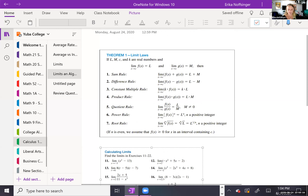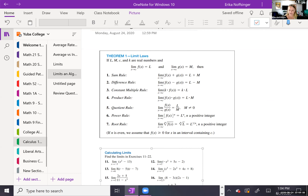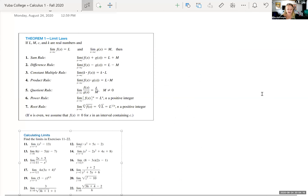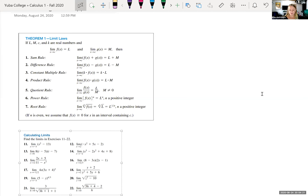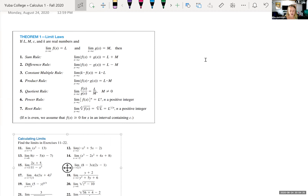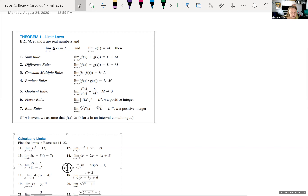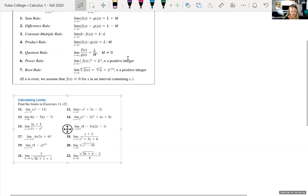We are continuing on looking at limits and solving them algebraically. Last week we started with limit laws — basically, if you have a limit of a sum, that's equal to the limit of the sum of each piece. If the limit as x approaches c of f(x) equals L and the limit of g(x) gives you M, the sum rule says you can break this down as two separate limits and get L plus M.